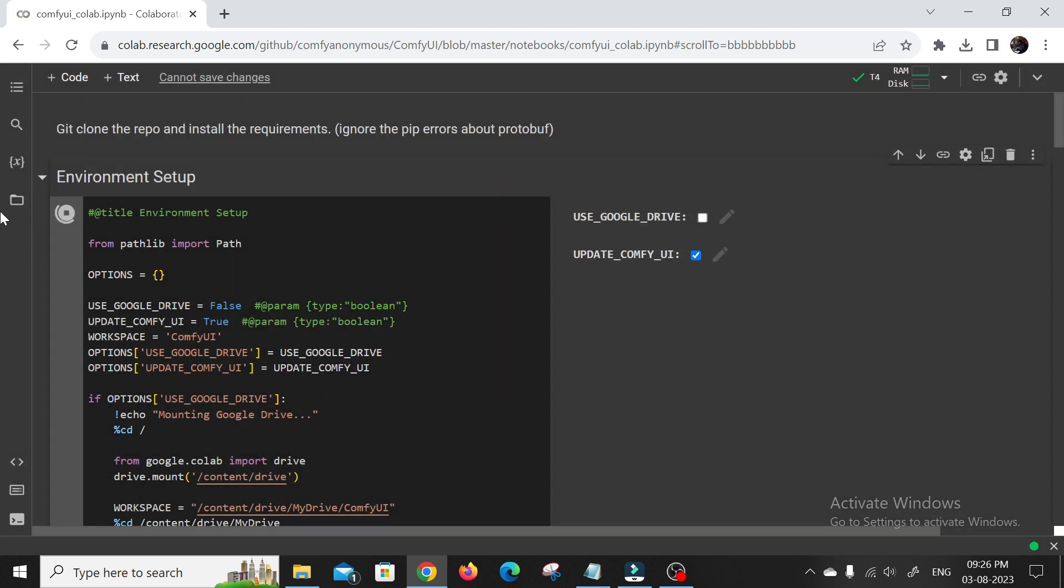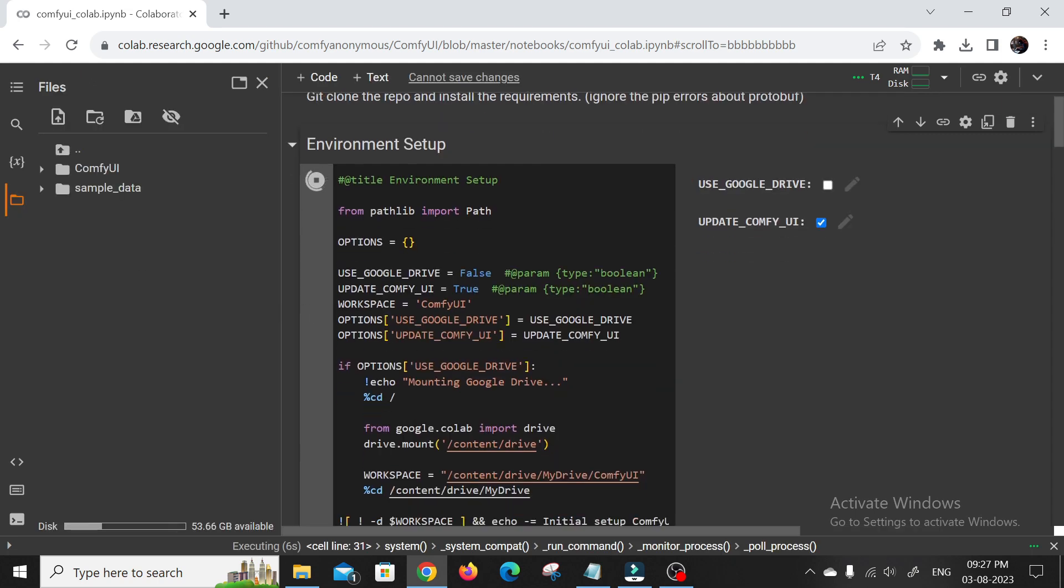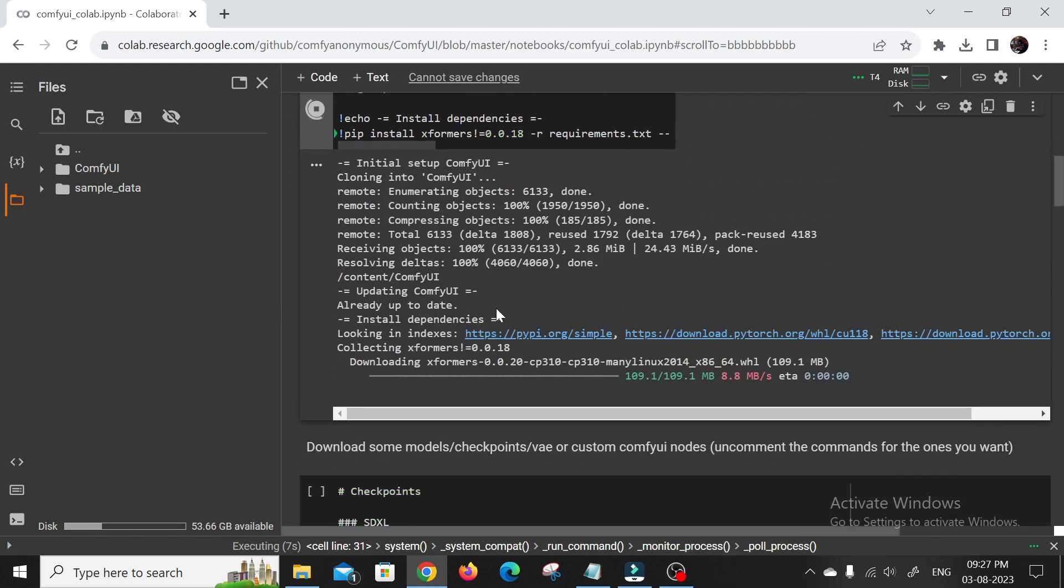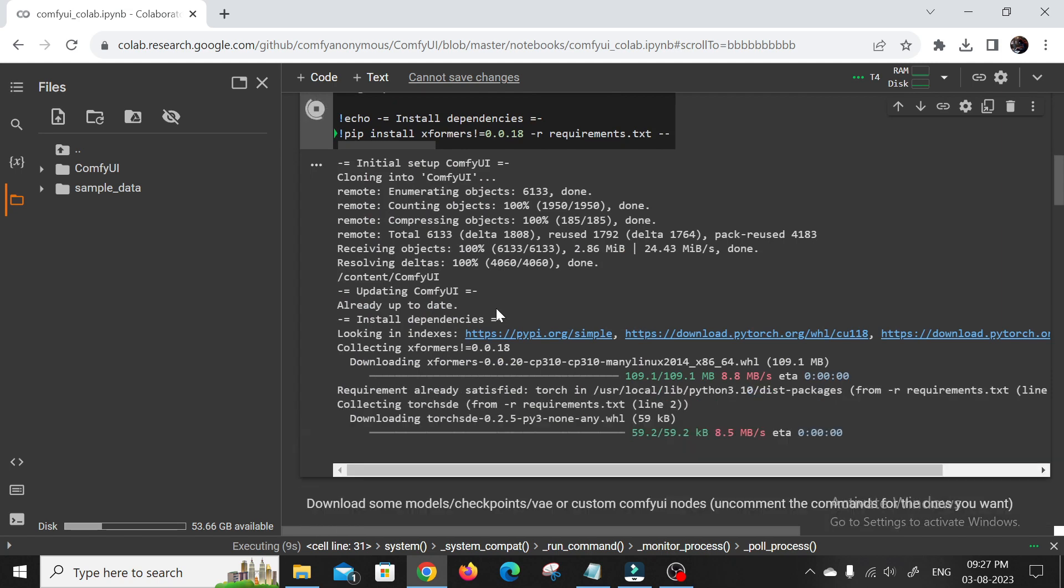When running Comfy UI in Google Colab, there are a couple of crucial steps you don't want to miss to ensure smooth sailing with Stable Diffusion XL 1.0. Let's break it down step by step.